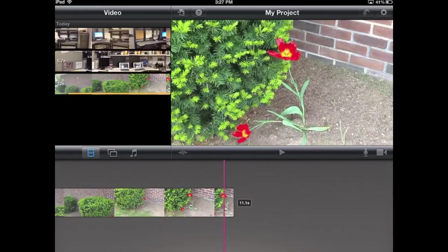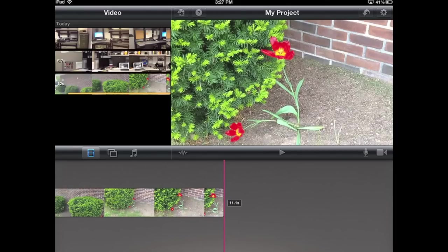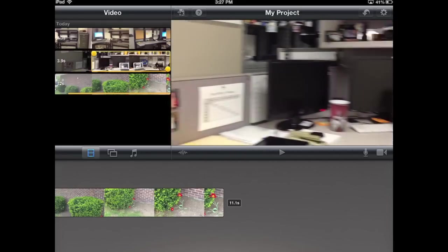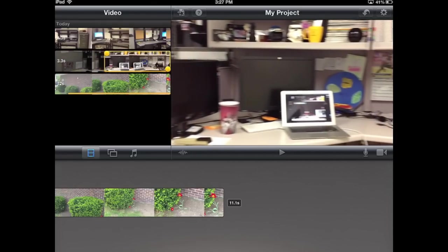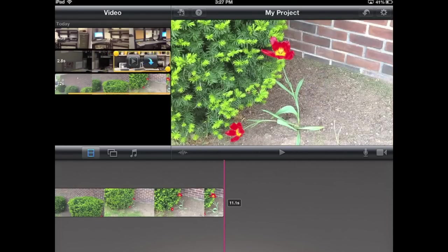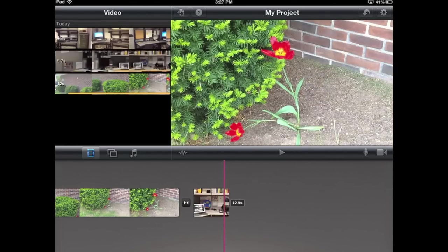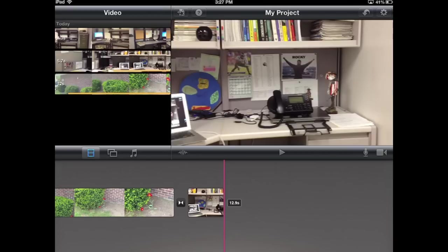Say I want to add another section of video, I just move my play head to the end of the video, and I'm going to touch one of my other sections up here. This is showing part of my desk in my office. I'm going to take this section here, I hit the arrow, and it's going to automatically add it.